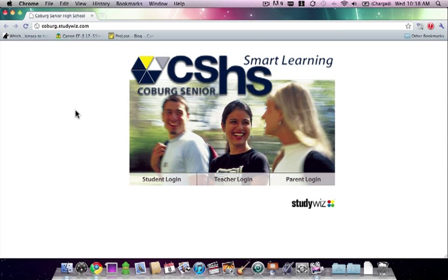Hello there and welcome to another Coburg Senior High School quick tech tip. Today I'm going to be showing you how to get QuickTime to play any video format you can think of — AVIs, MKVs, GTGs... just kidding.